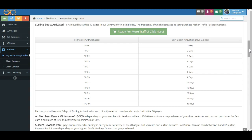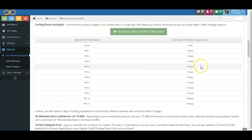Now as you can see here, as you purchase a higher traffic package option, the number of, the days between your required surfing increases.